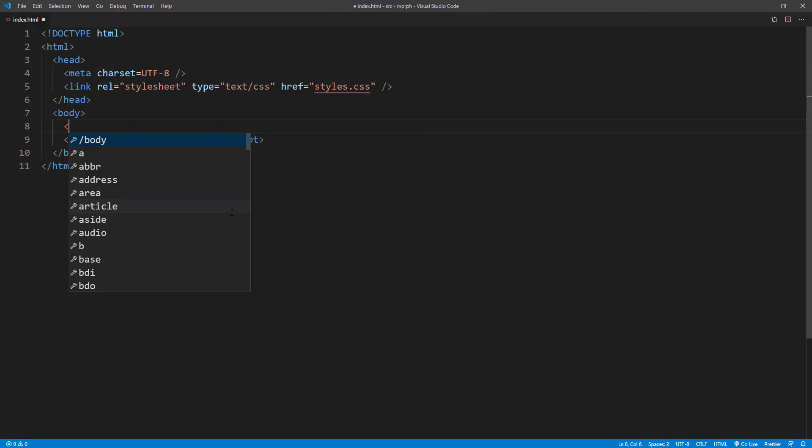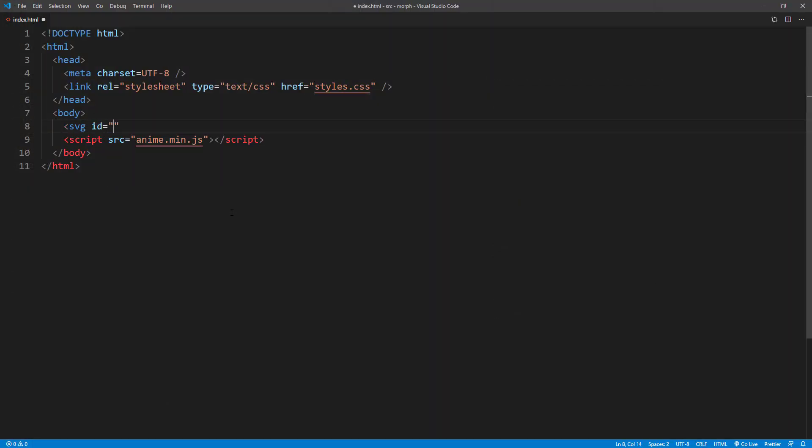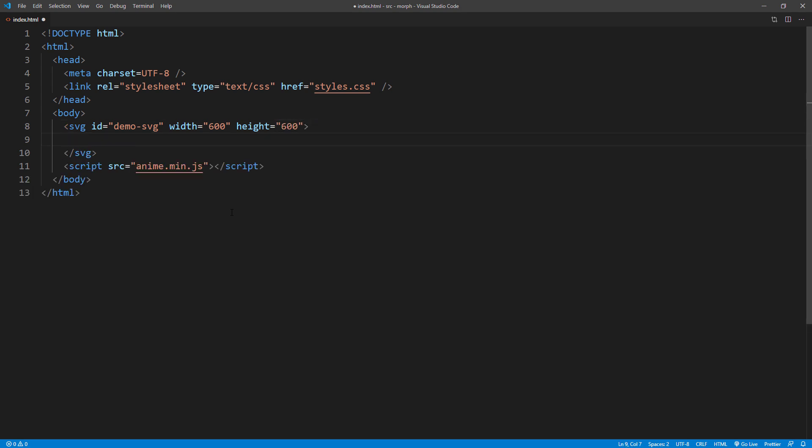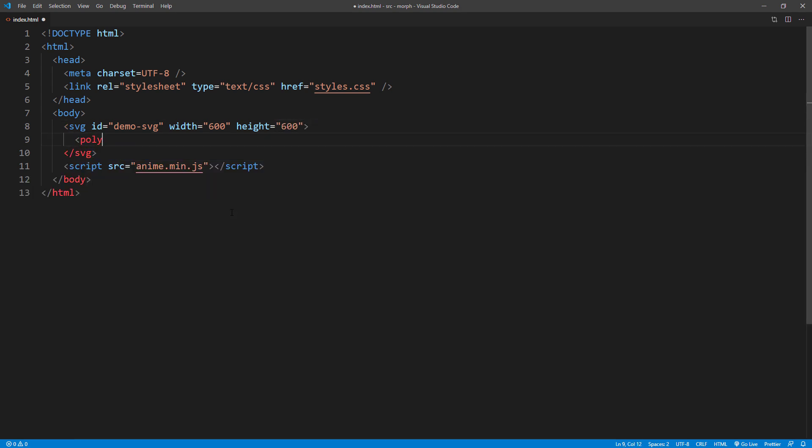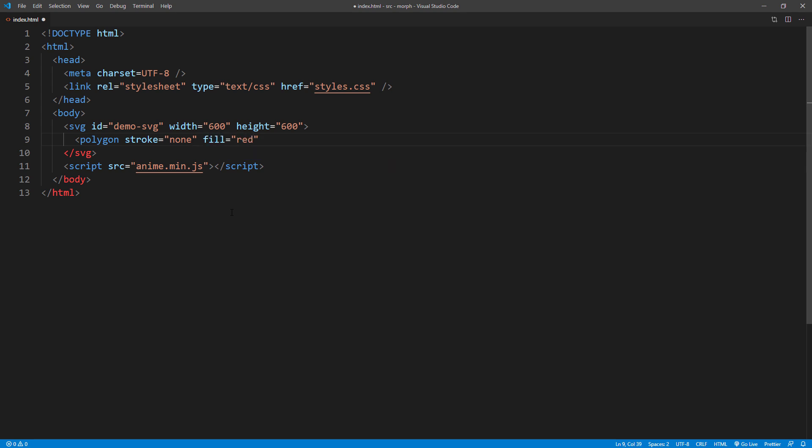First, let's create SVG tag. And then add polygon tag. I will set the stroke color to none. And fill color to red. And then we are going to need points to define the shape. Let's go back to the path builder again.